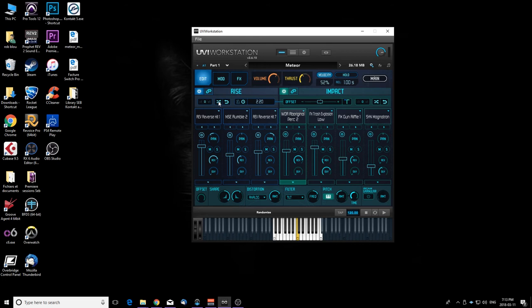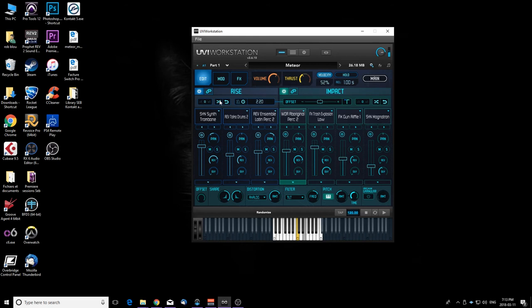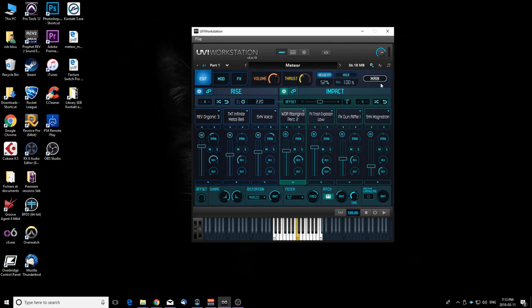You also have a randomized option. So let's say that rise, I'm not too sure and I want to try different stuff. Really cool stuff. You can always go back to the previous sound, so this is really really cool in my opinion.